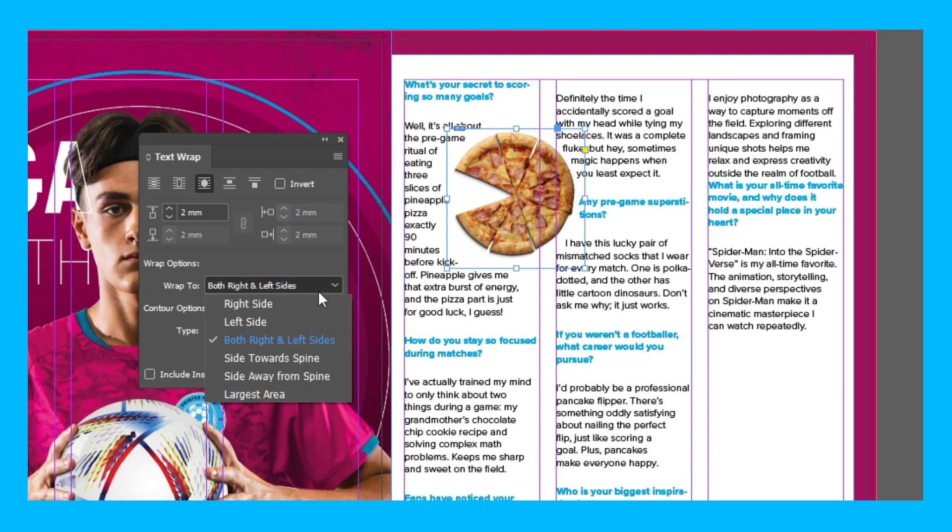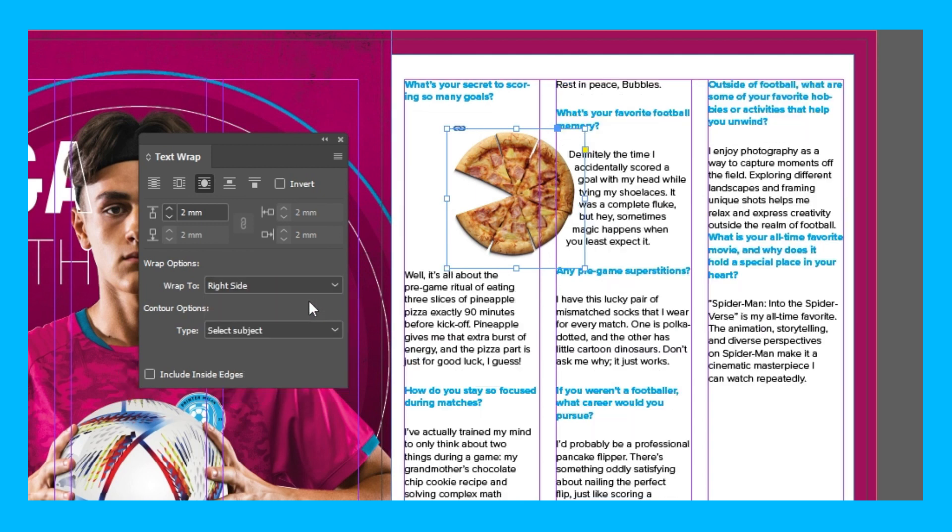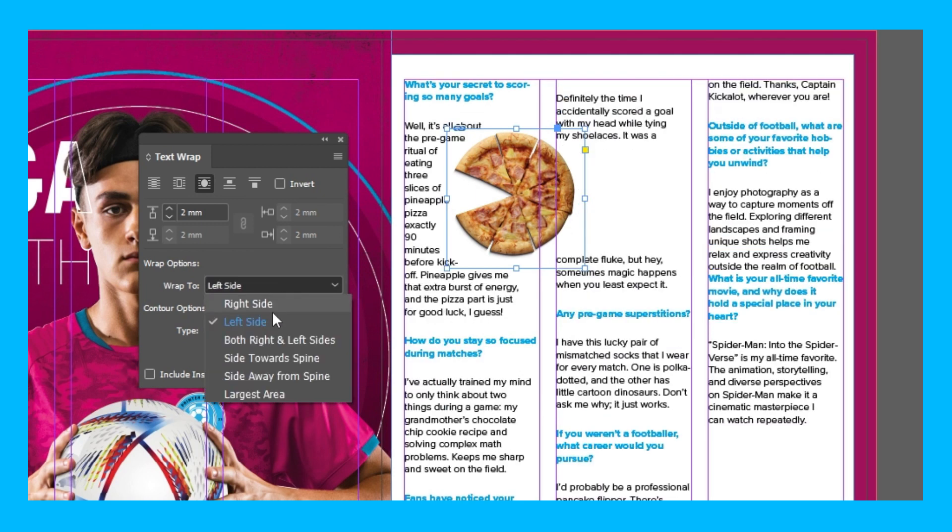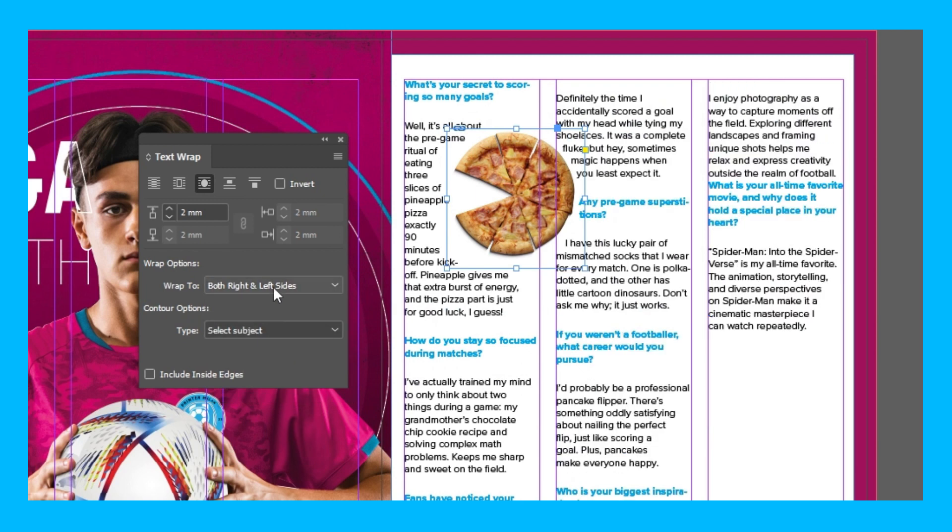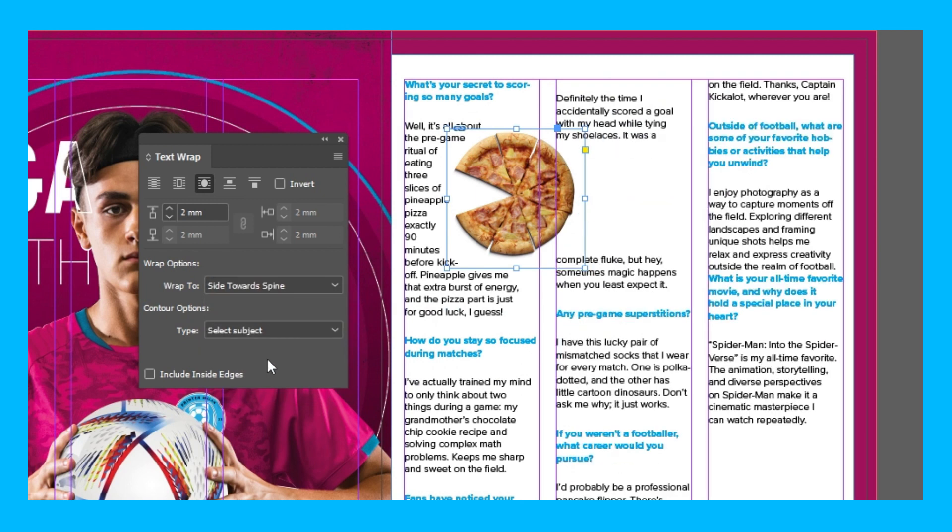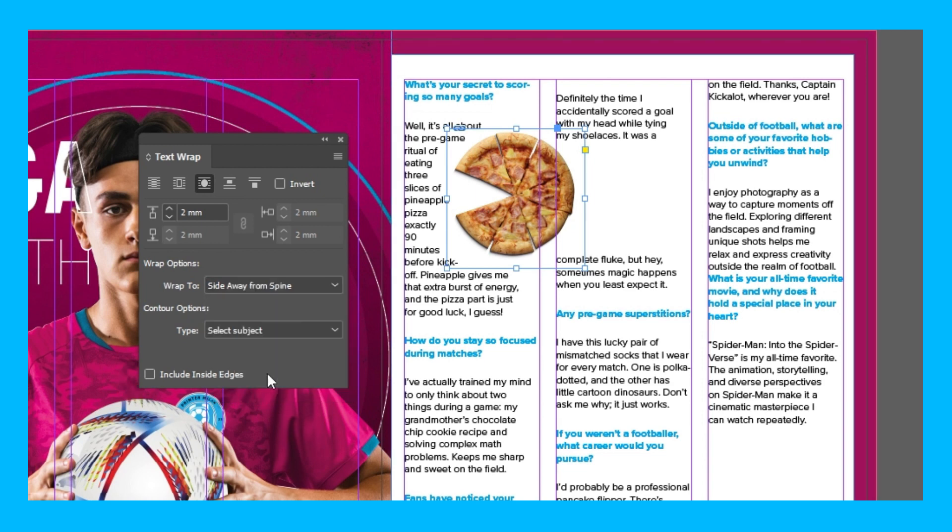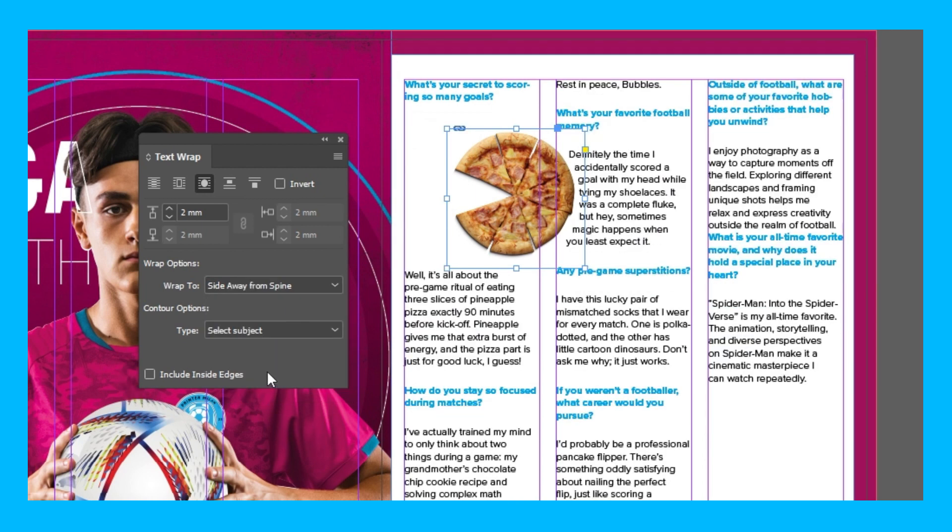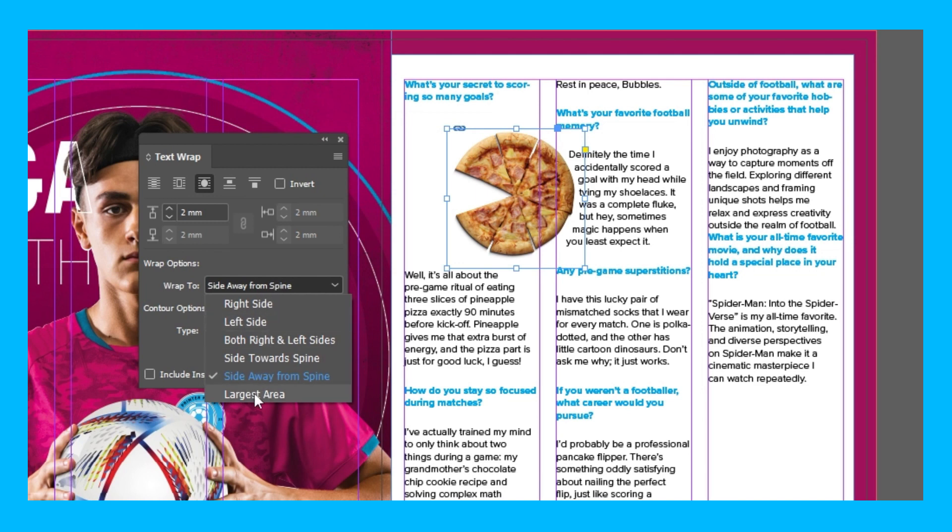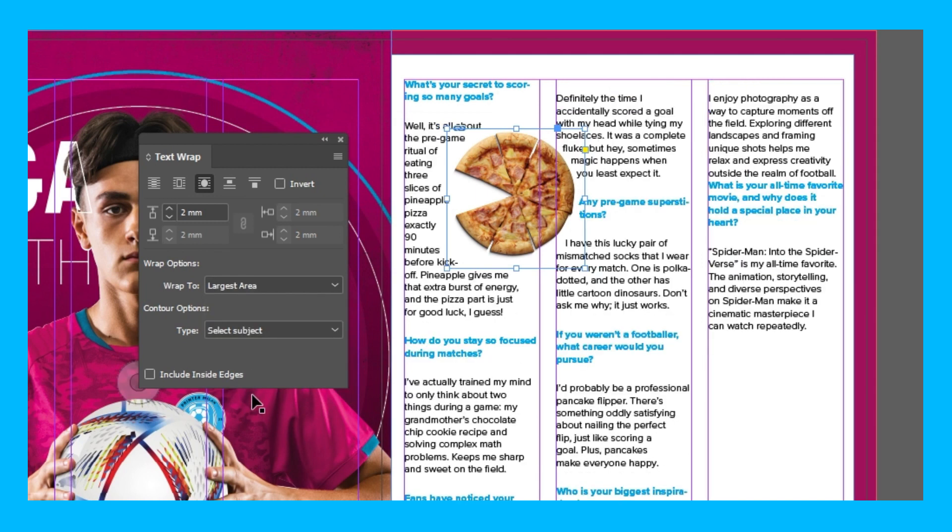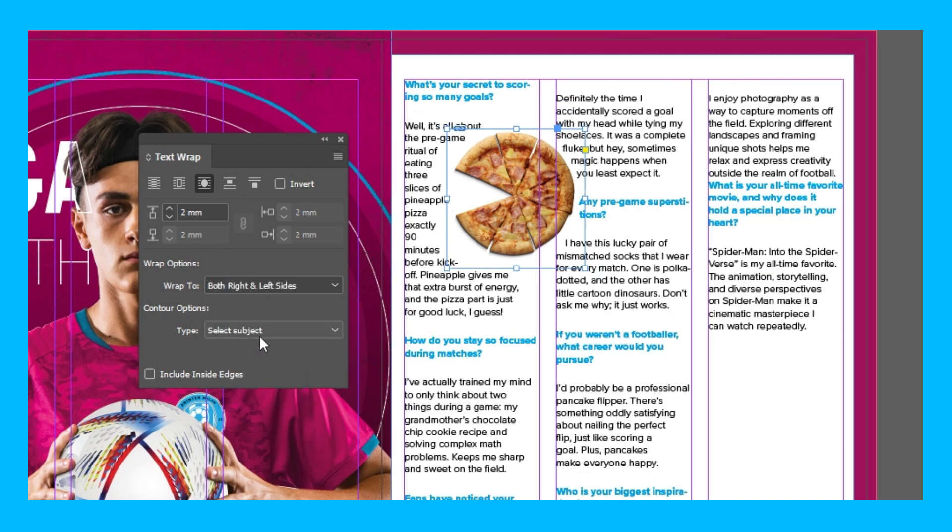And you can change it to wrap to the right side, left side, both sides, side towards the spine which would be left side as the spine is in the center, so away from the spine which would be the right side, and then the largest area. However, I'm just going to do both sides as this copy is either side and I don't want it to look awkward.